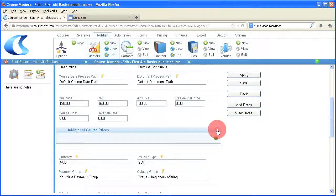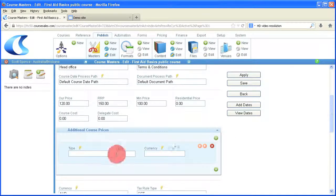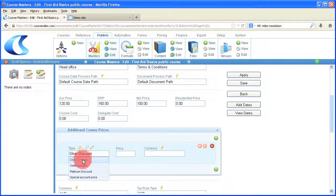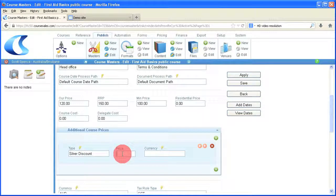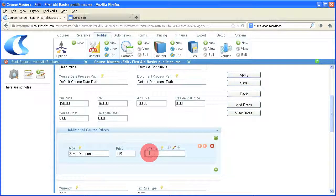Here we go creating course master. Now we've got those different course price types available to us, entering in the price there. Small discount 120, standard just down to 115 Australian dollar.